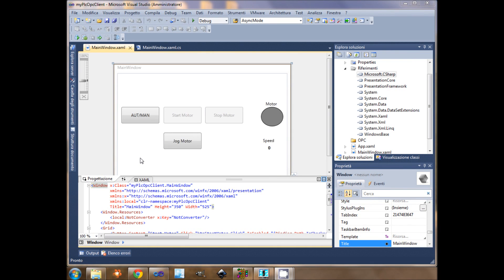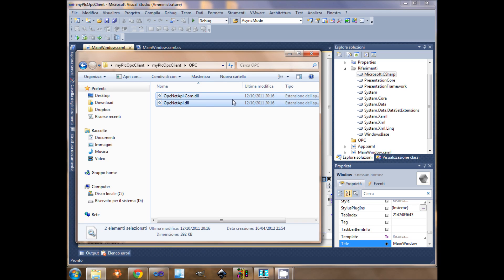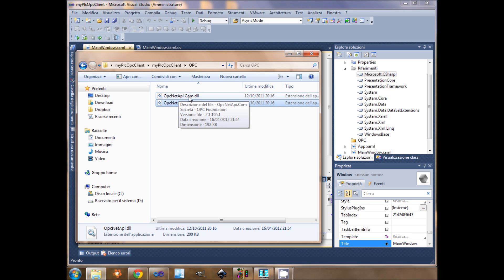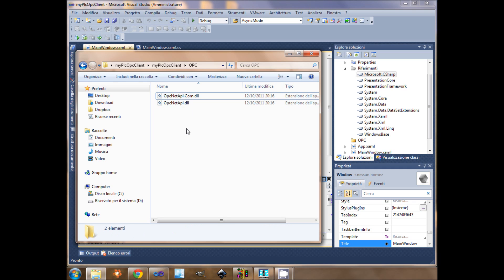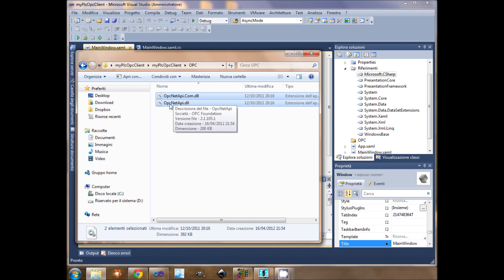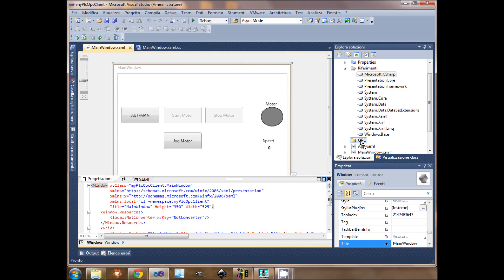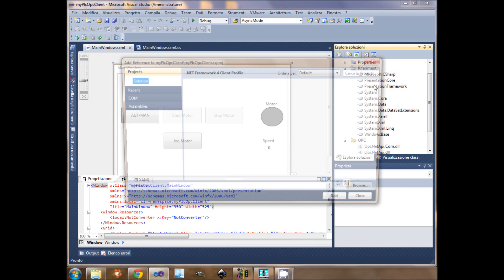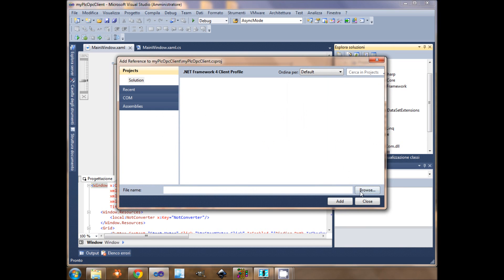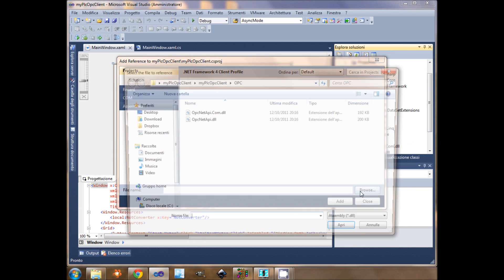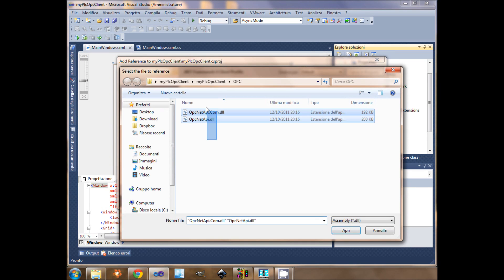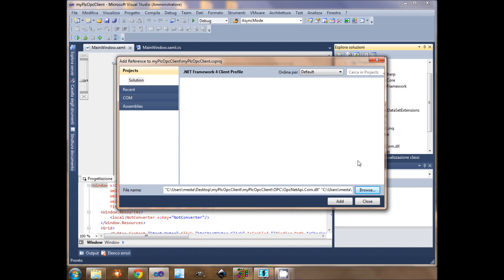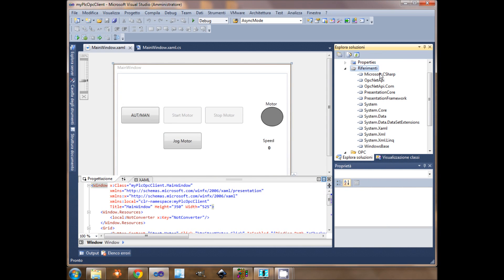Once I created my application, I will need 2 libraries to write my OPC client. The libraries are here. I need OPCnet API and OPCnet.com.api. Now I add them to my project and I reference them.